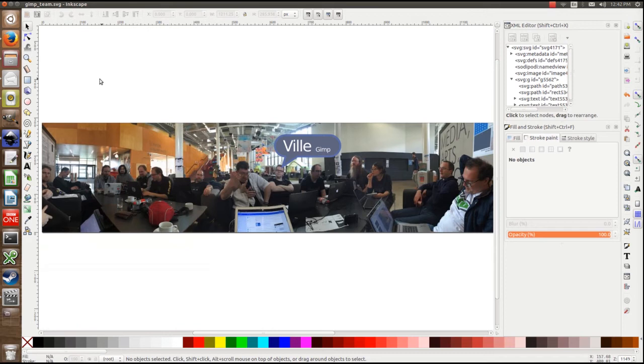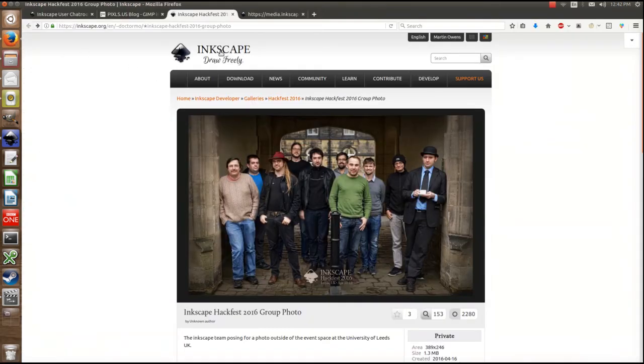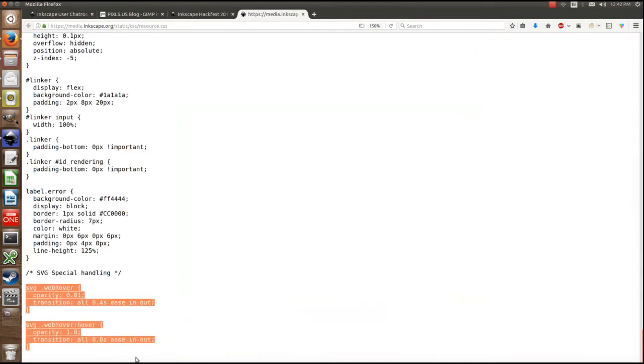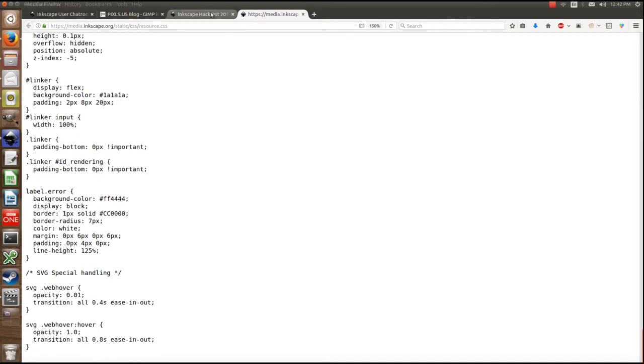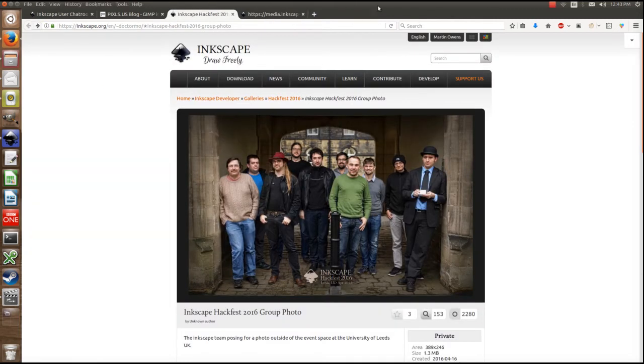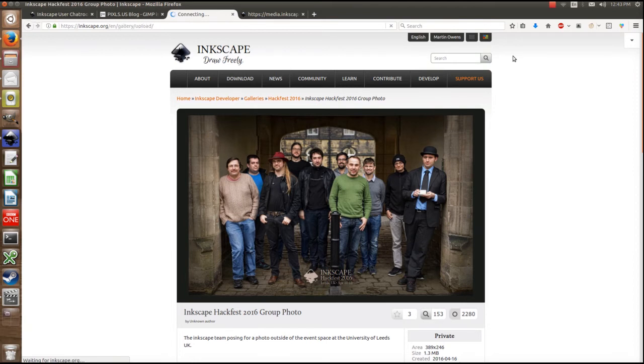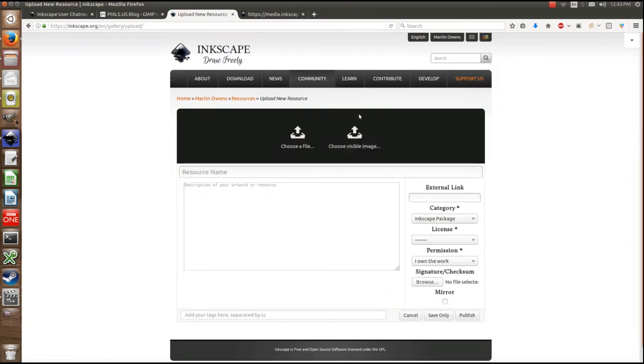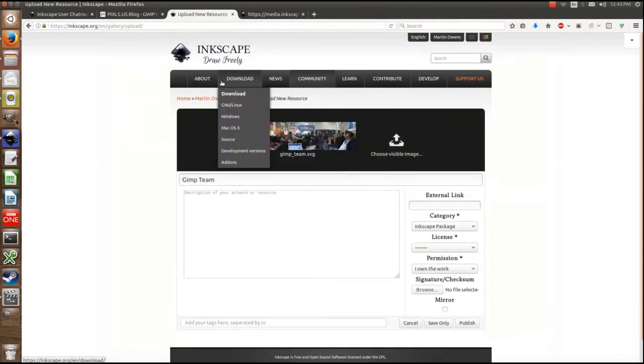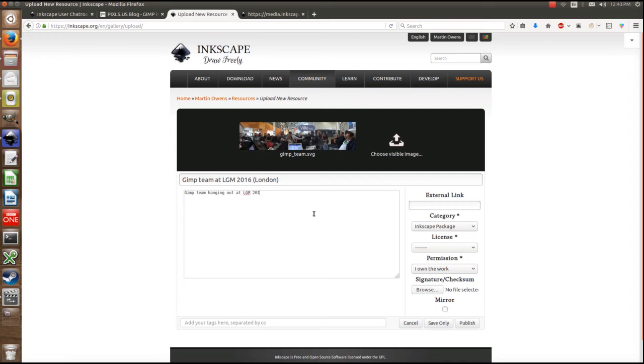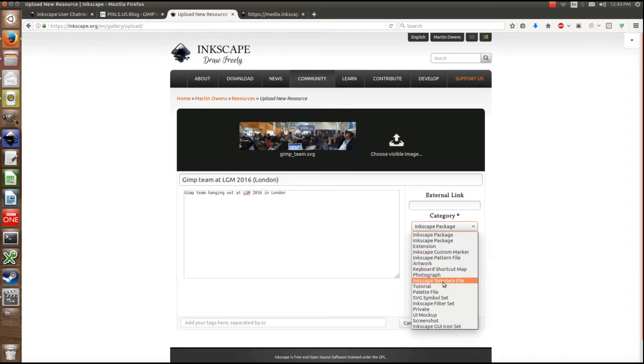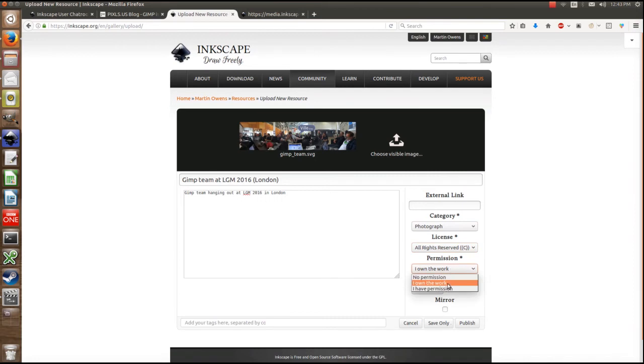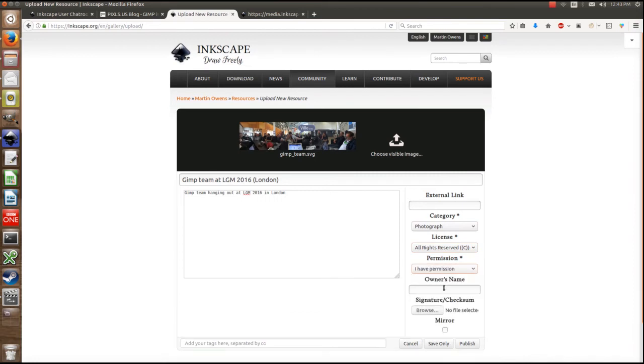Now to show off what happens, I've added the two CSS elements to the Inkscape website. Unfortunately, because of the SVG security concerns, only by asking permission can anybody upload an SVG file. I'll give them a team at LGM 2016, London. I'm going to put it as copyright for now. I presume I have the permission. I need to check that sometime.